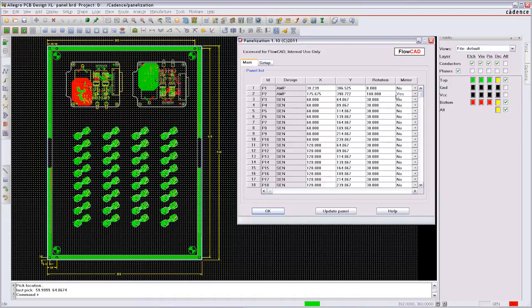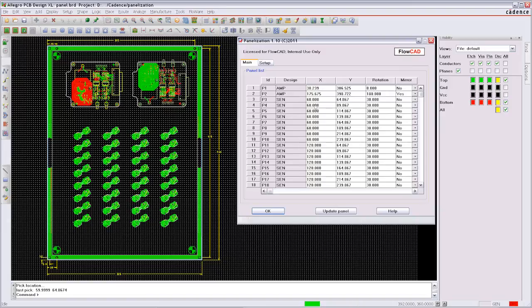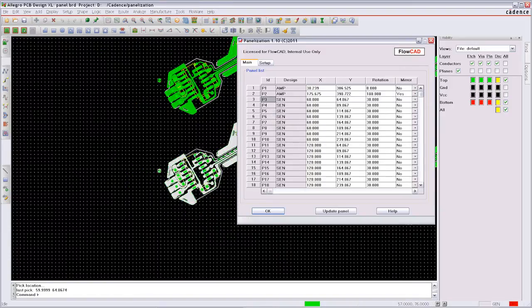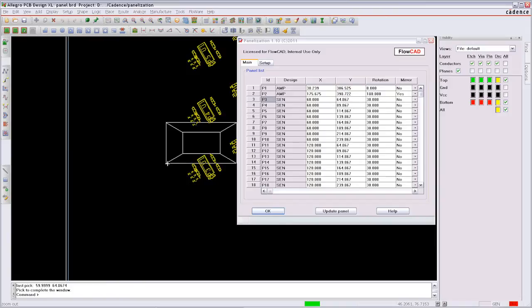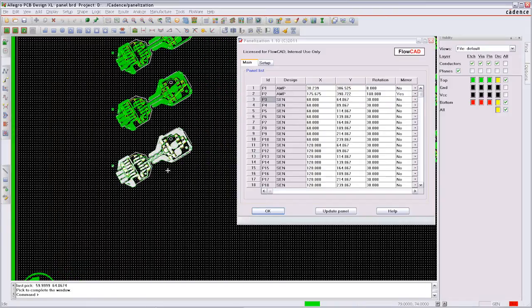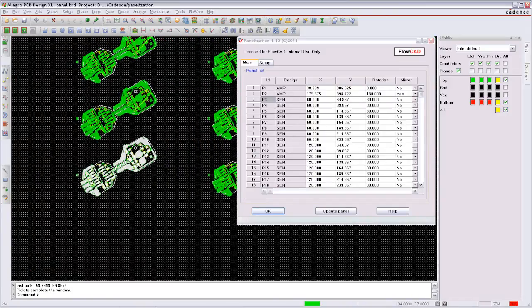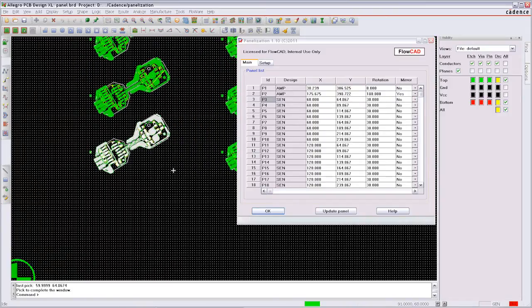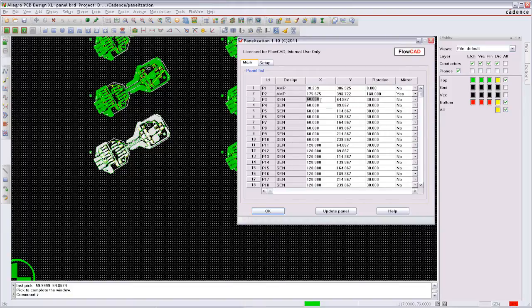In the overview you can see all parameters for each design on the panel, and you can highlight them directly from the overview listing. PCB editor will zoom right into the highlighted design. Manual changes of the parameters are possible and can be updated at your choice.